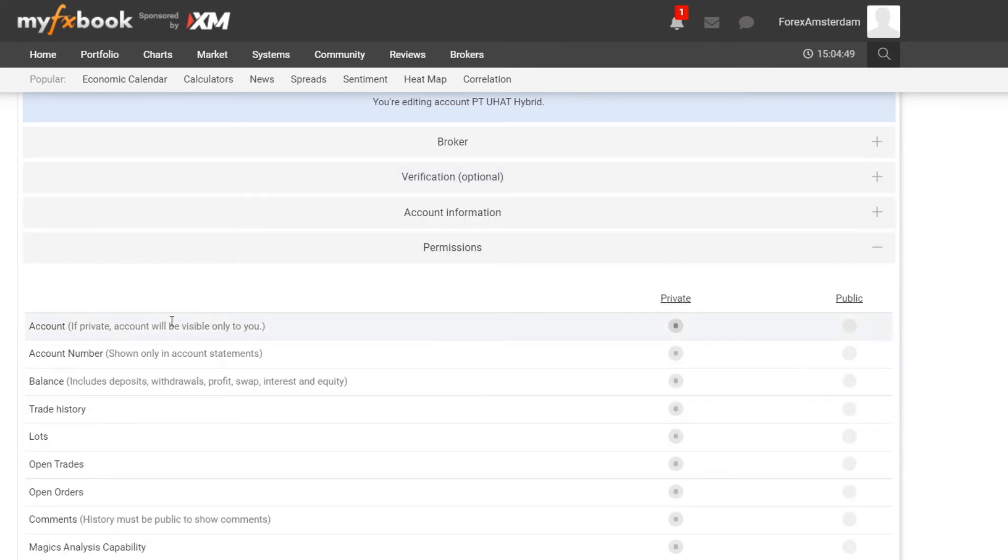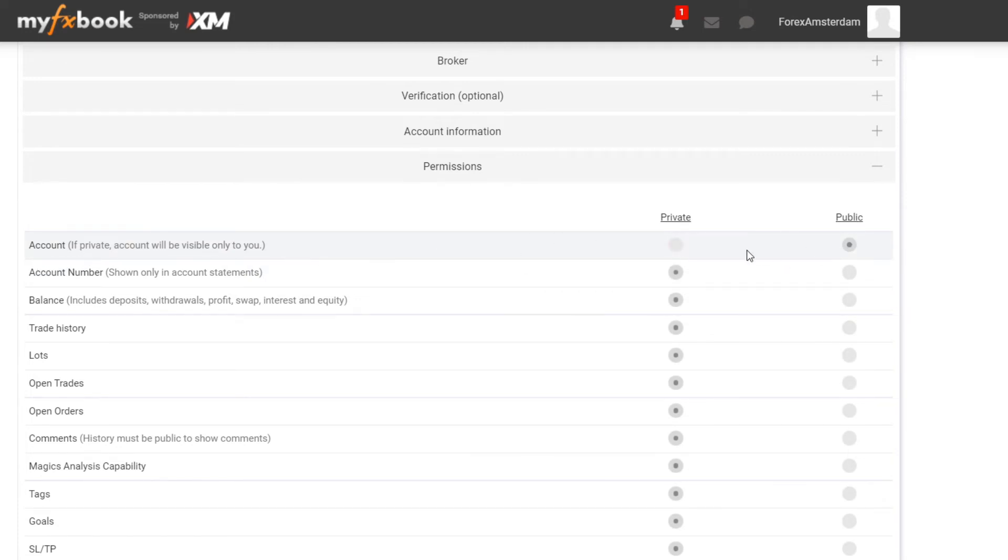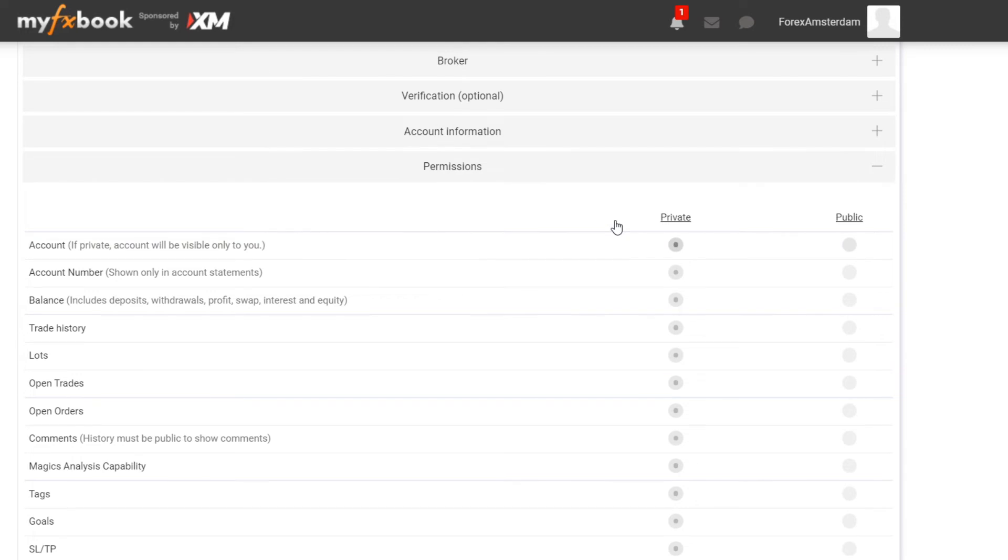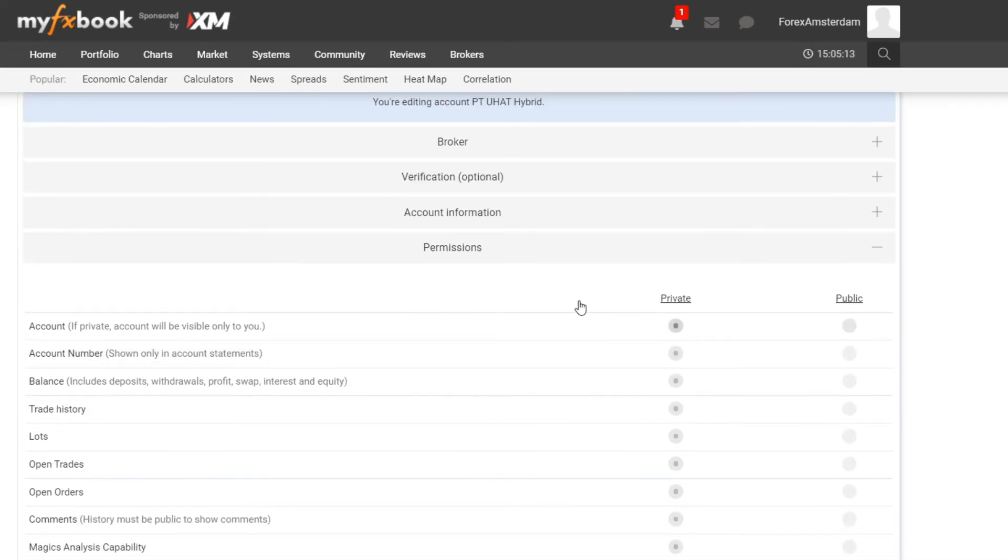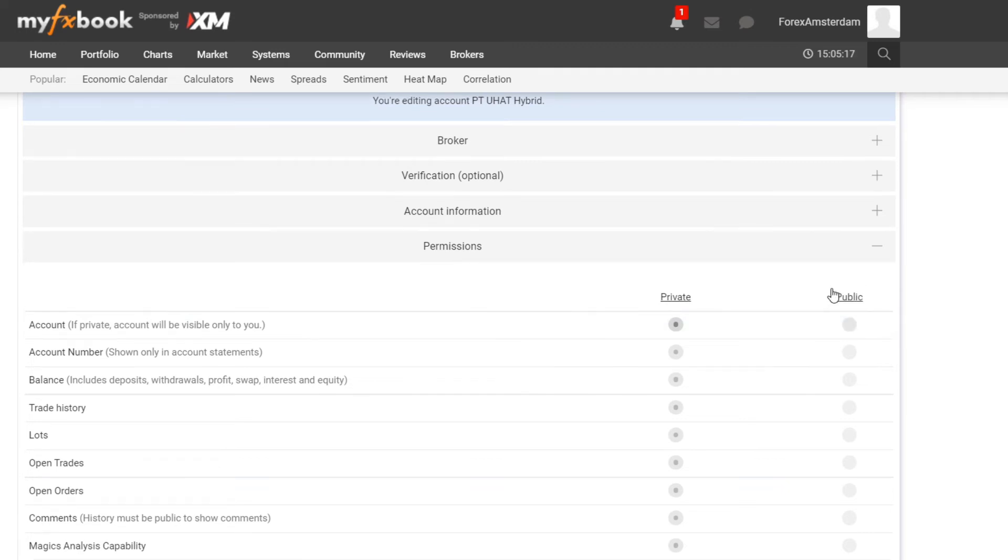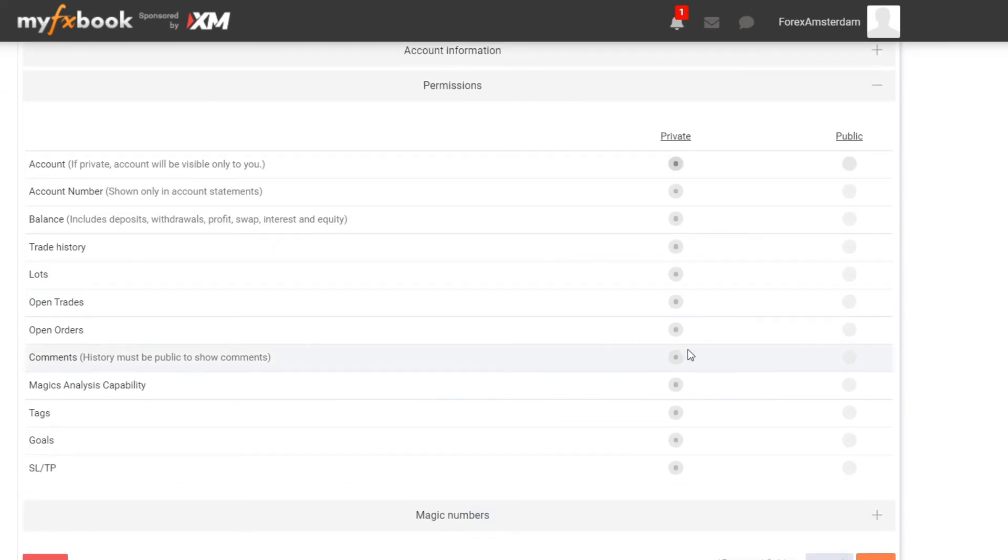Then if you want your account private or public, this is where you need to select that. Maybe you are more like a private trader and you only want to track your numbers and use it for yourself, then that's okay. But if you like to share your numbers and your trading history with other people, then you click on Public.